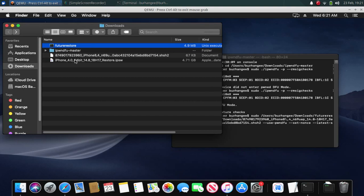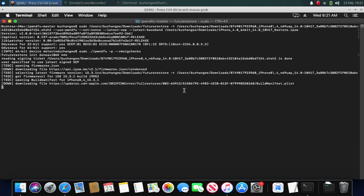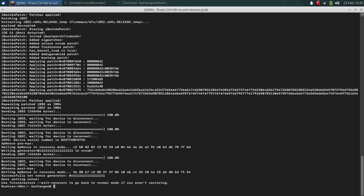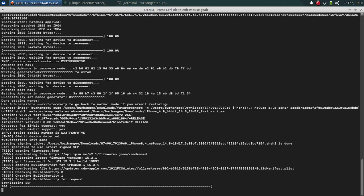Add '--use-pwnedgfu --set-nonce --basebband' and then drag the IPSW for the version you want to downgrade to — in my case it is 14.8. Press Enter. It will download the firmware.json, the SAP, and the build manifest. The nonce generator will be set for your blob and your device will enter recovery mode. Press the up arrow to recall the command and remove the two flags: '--set-nonce' and '--use-pwnedgfu', then press Enter.